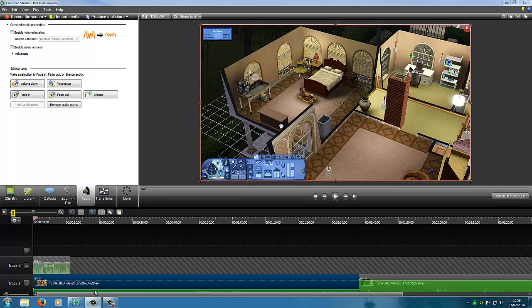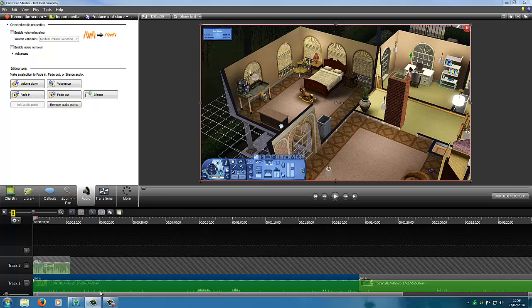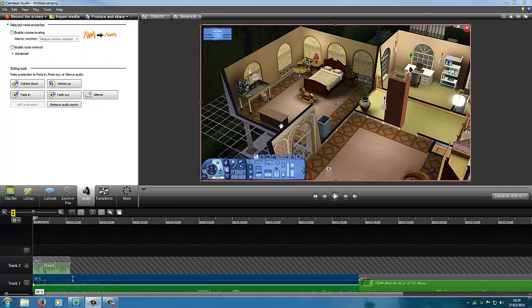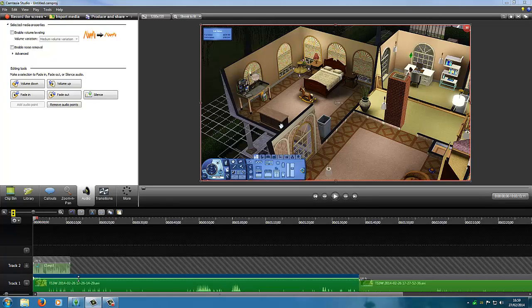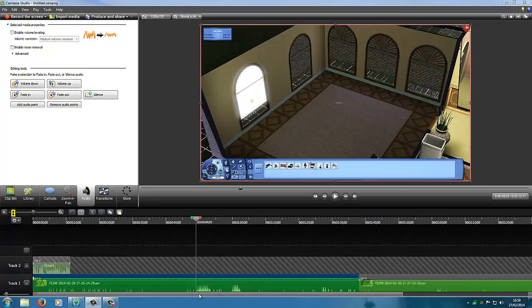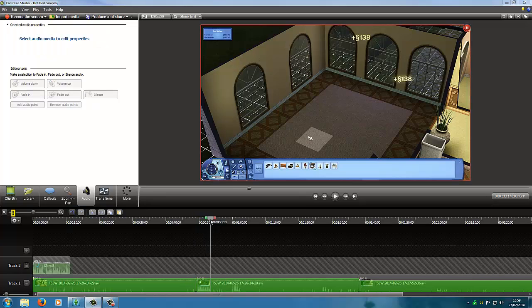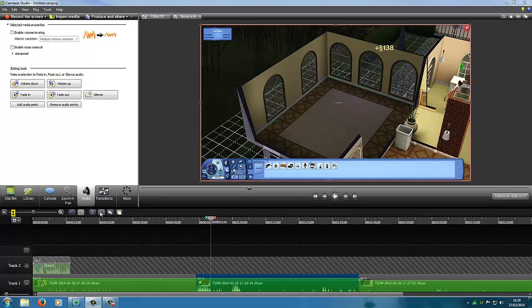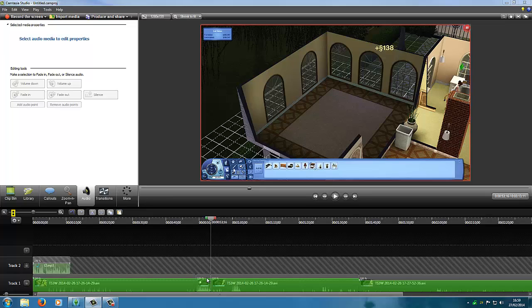There are noise removal options in Camtasia too, but I don't find them particularly useful — that's why removing noise in Audacity before you export is best. The game volume can sometimes be quite high, so you can bring that down to adjust the levels in comparison to your voice, because there's nothing worse than watching a video where you can't hear the creator over the game noise. If there's a noisy section, you can split the clip, isolate that section, and bring just that volume down while leaving the rest at the same level.